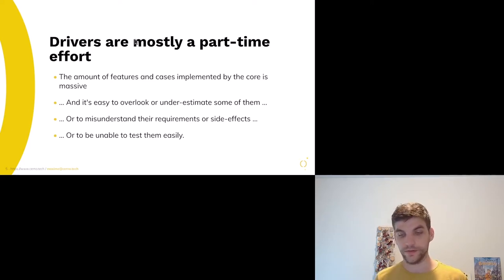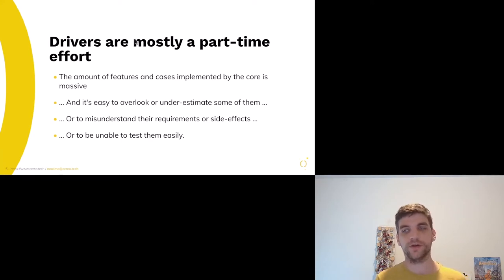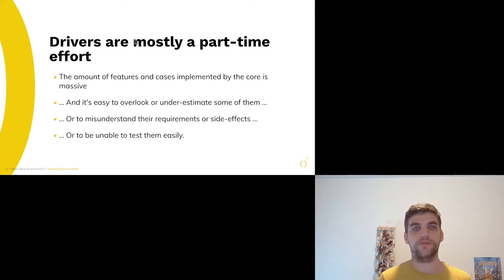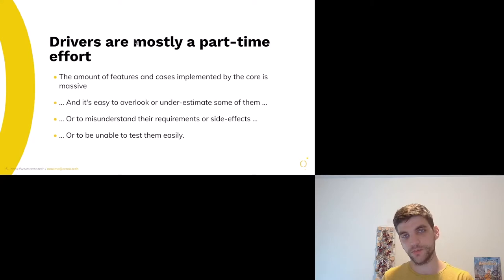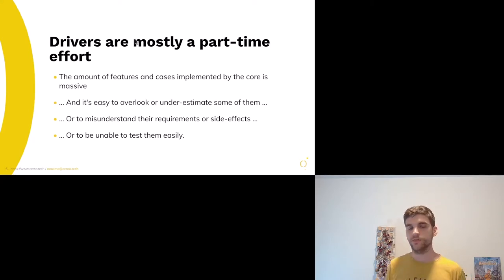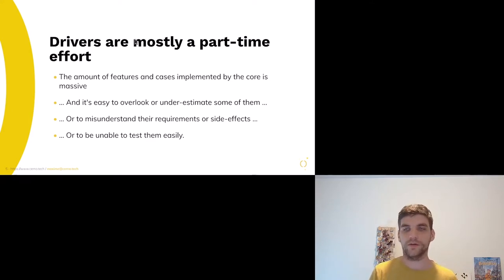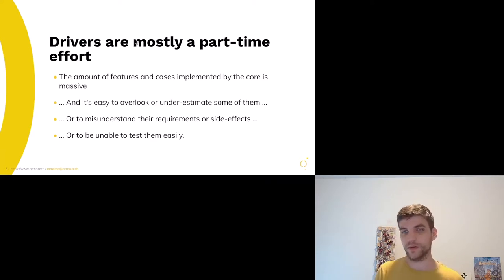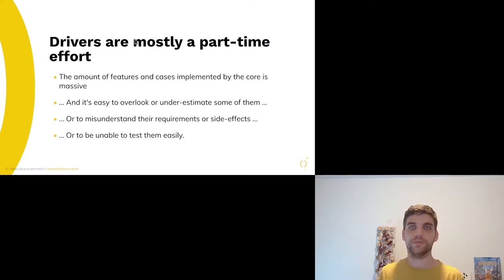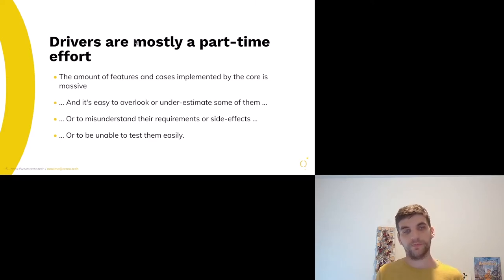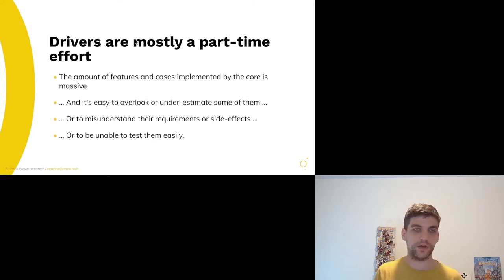The thing is, there are a lot of features in KMS, with a lot of use cases implemented by the core itself. So the amount of features is really huge, especially when you add the features for display outputs themselves, not only for the API. It's easy to overlook or underestimate some of them when you develop or maintain a new driver. It's also fairly easy to misunderstand some of their requirements — what the locking requirements are or the side effects that implementing one feature might have. And worse, it's fairly easy to be unable to test them.